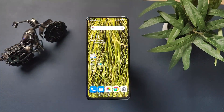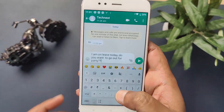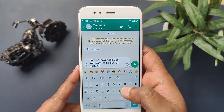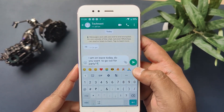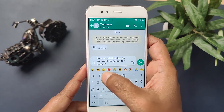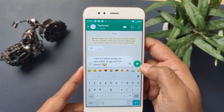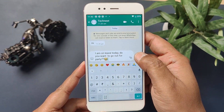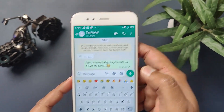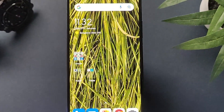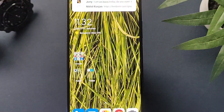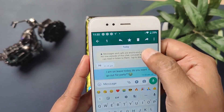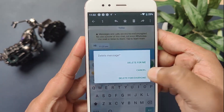Now let's take an example. I am sending a message to this number from my other phone saying, 'I am on leave today. Do you want to go out for a party?' And here on this phone, I got the notification as a message received. Now I will go ahead and delete this message for everyone.